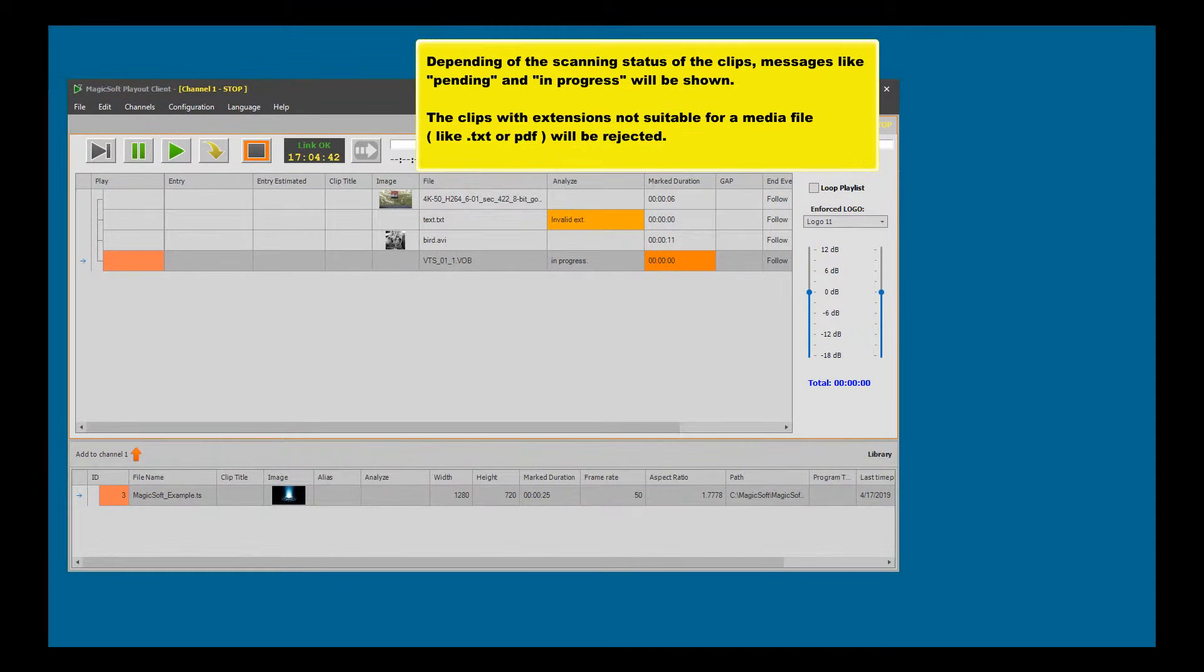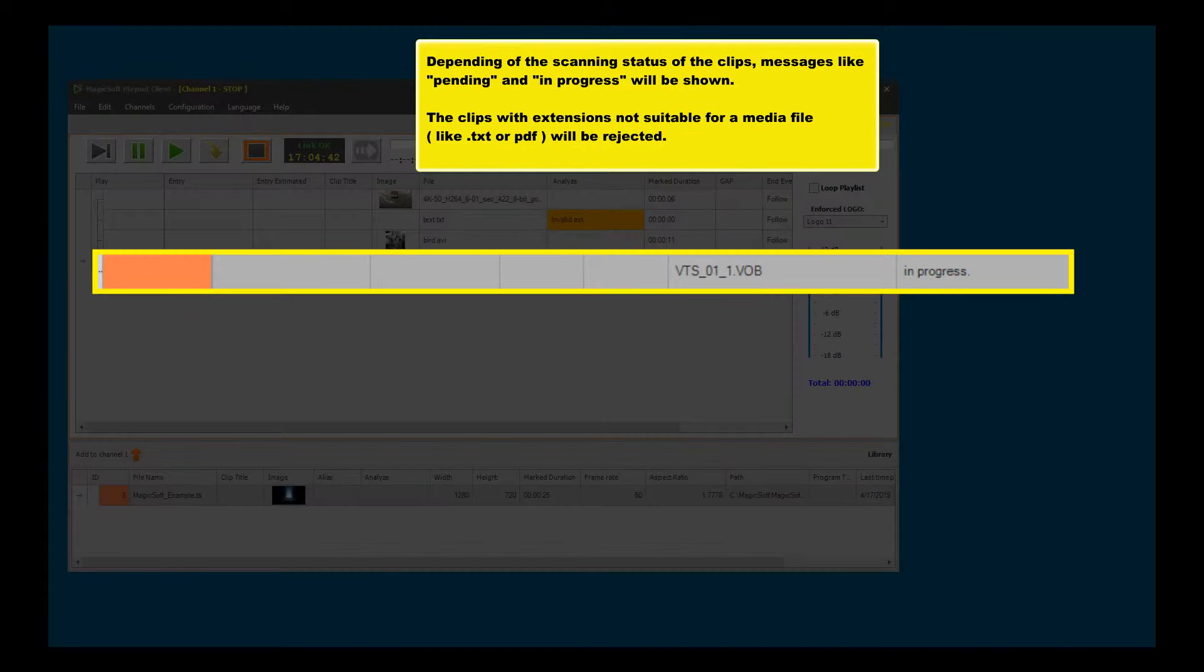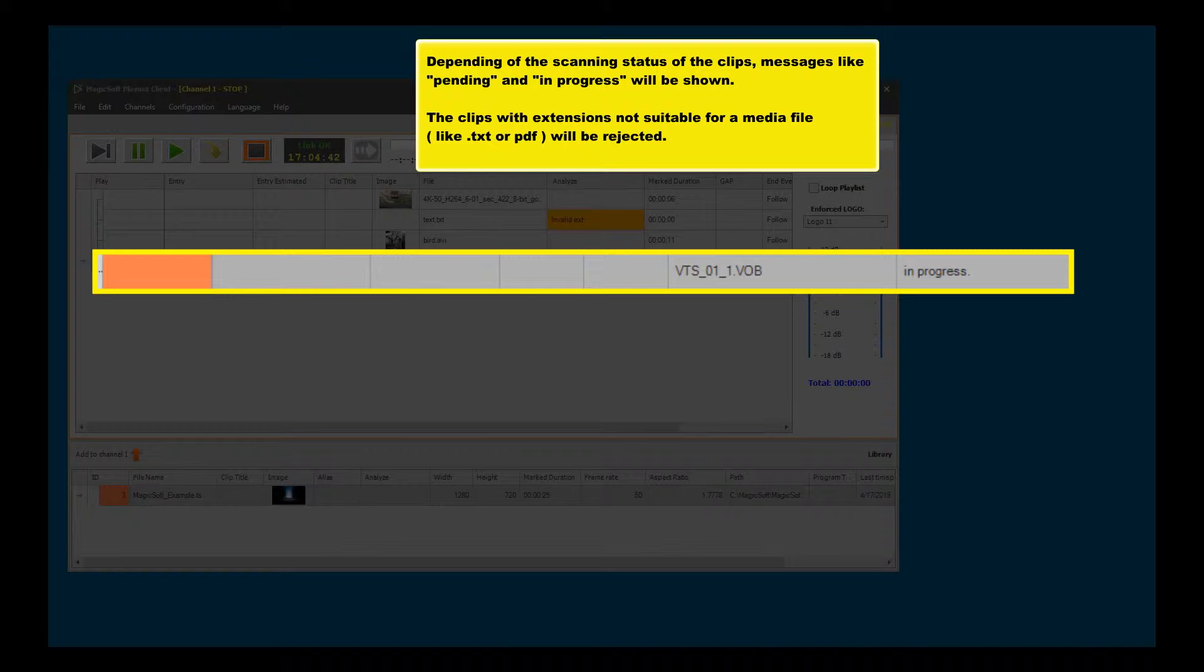Depending on the scanning status of the clips, messages like 'pending' and 'in progress' will be shown.